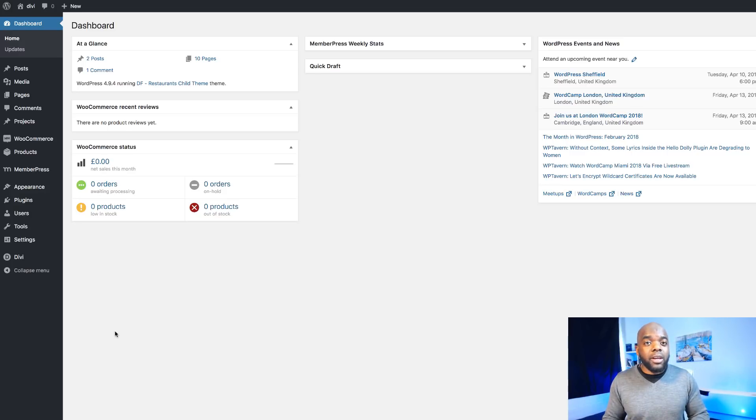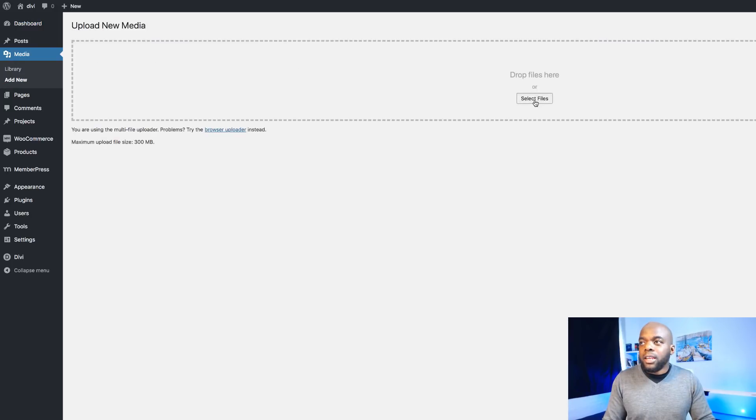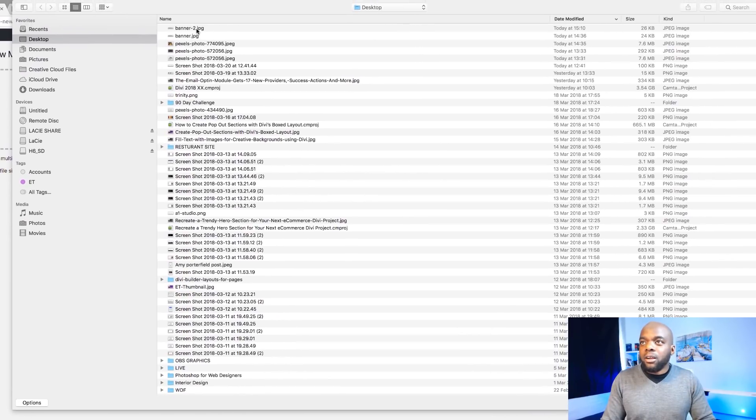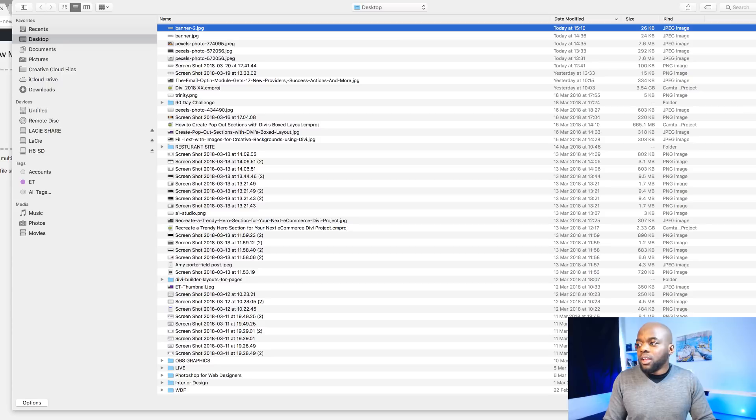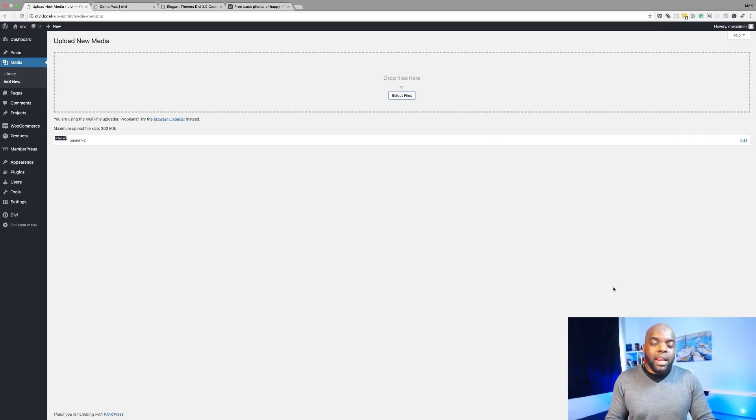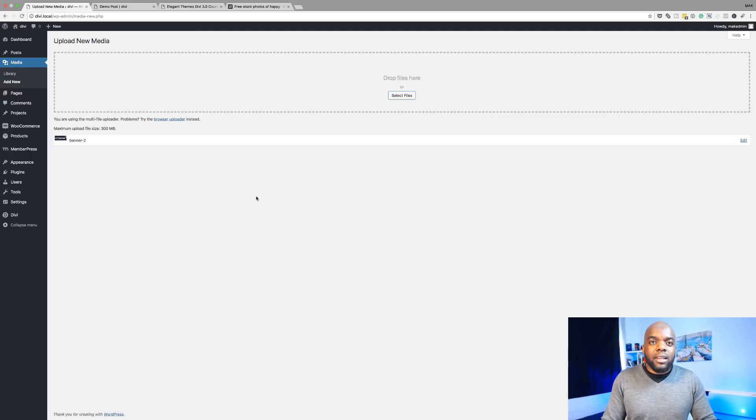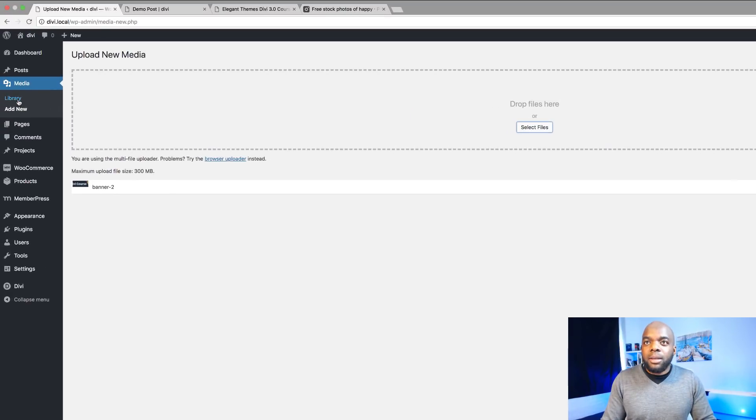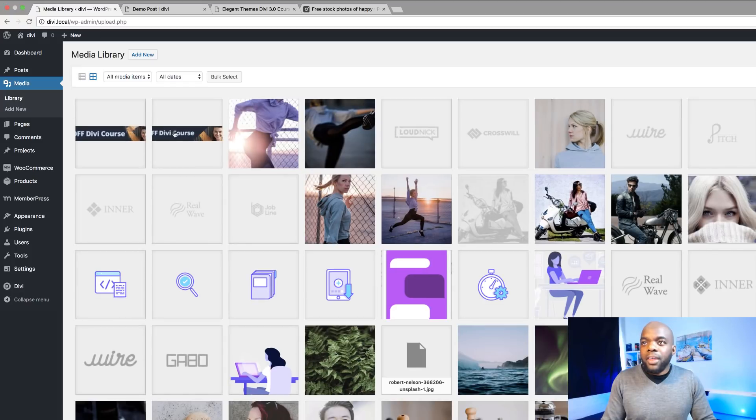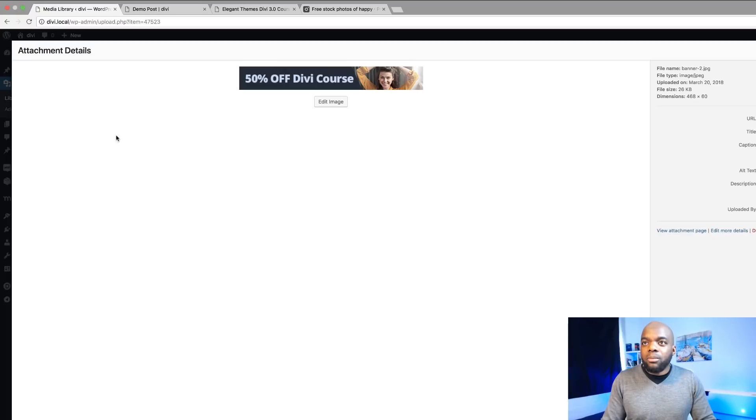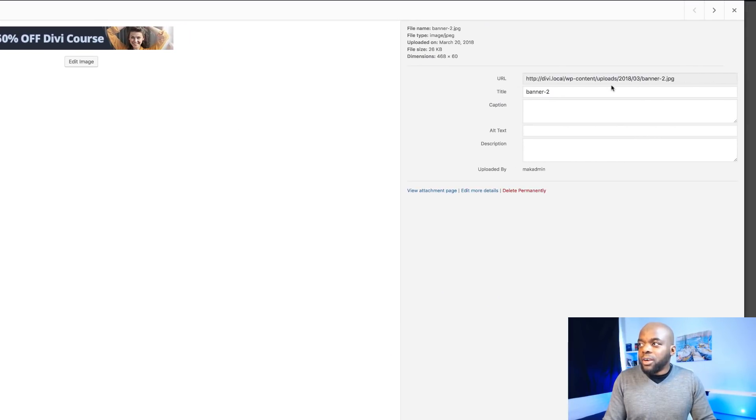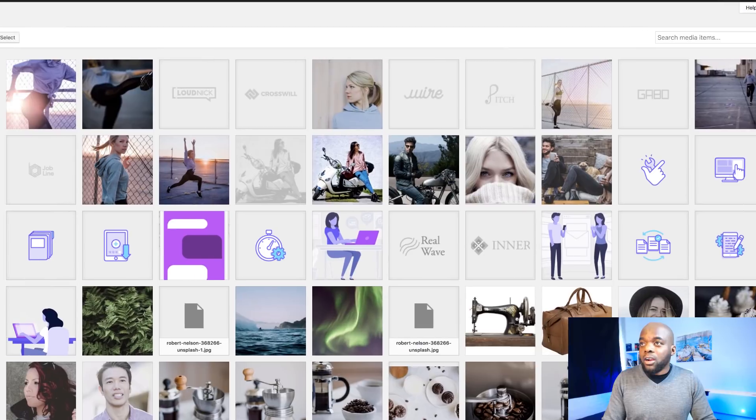The first thing you want to do here is add your banner ad into the media library. I'm going to come over here to Media, click on Add New, select files and then we're going to select our banner ad, click open. Now our banner ad is added onto our media library. What we need now is the URL of this banner ad. To do that I'm going to click on Library and then click on my banner ad like that, and this is the URL that we need. I'm going to come over here, highlight it, copy this and then close.